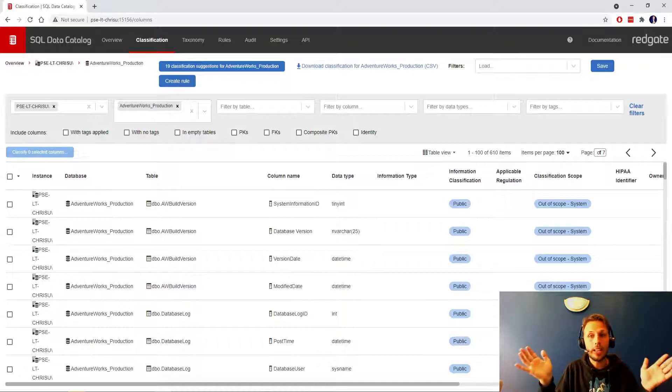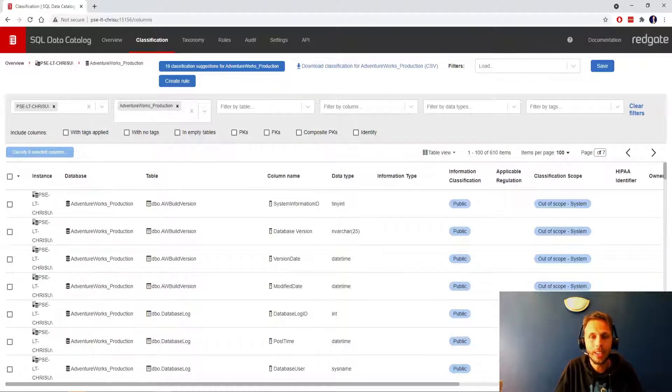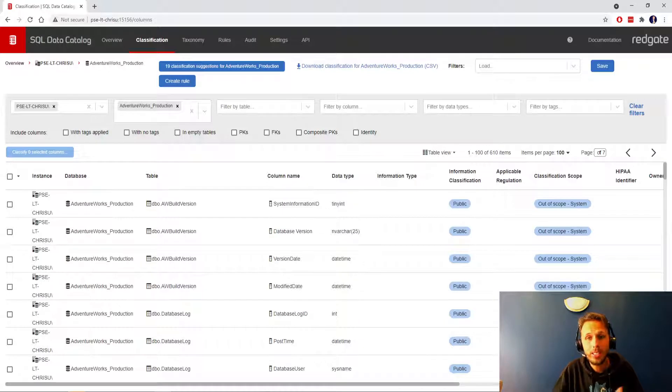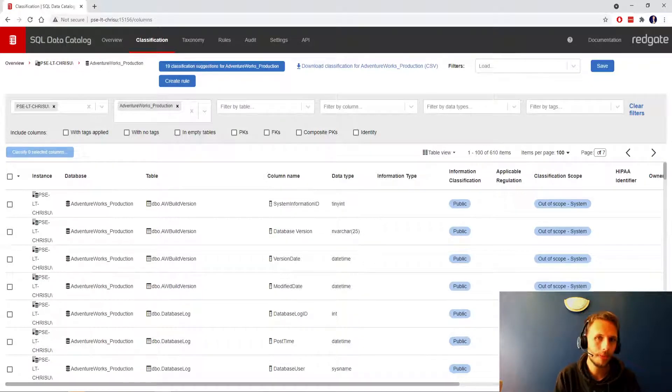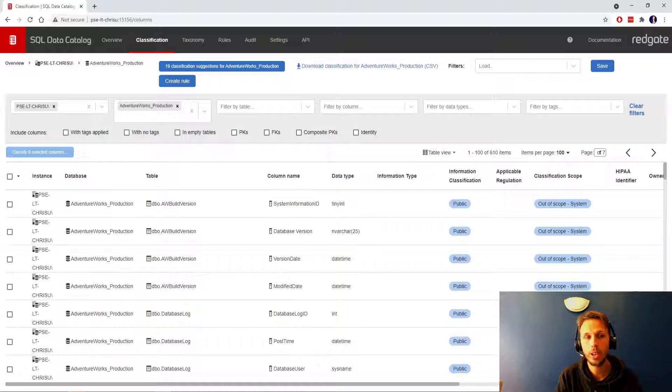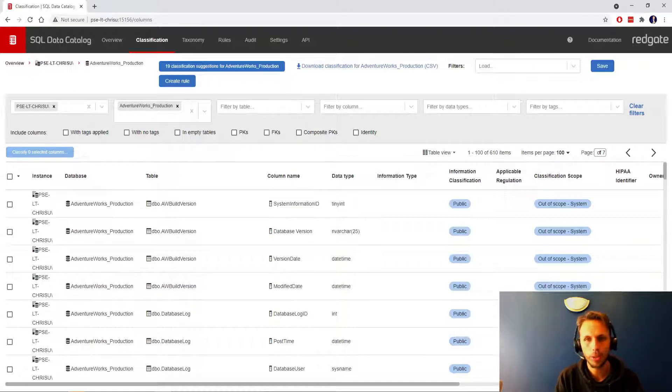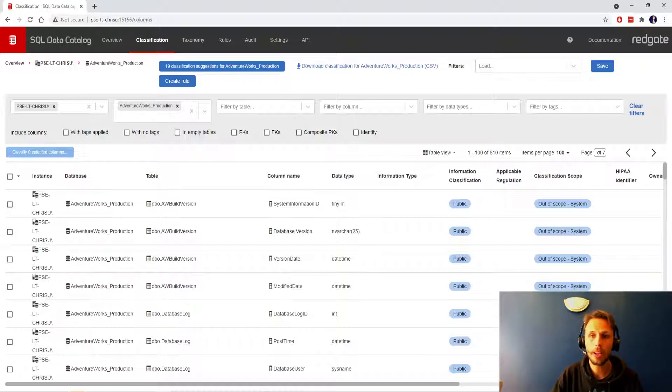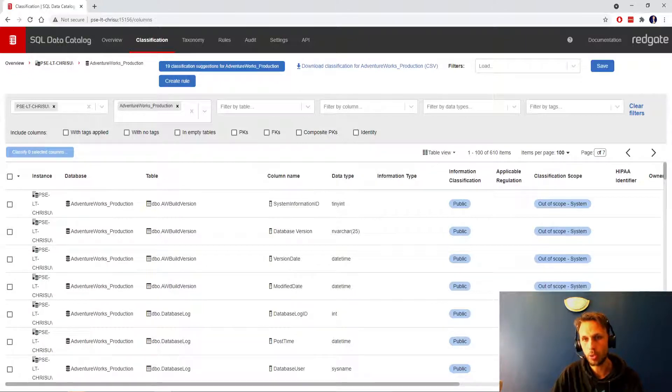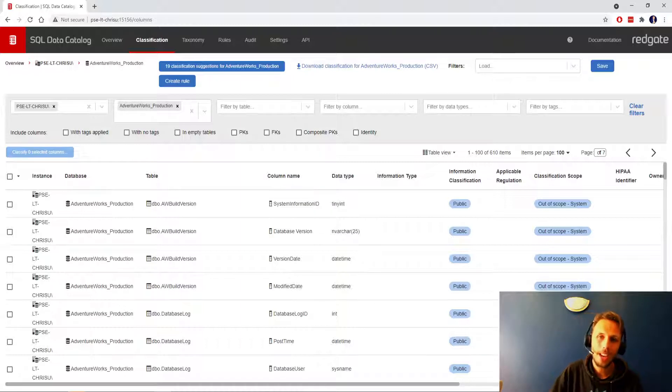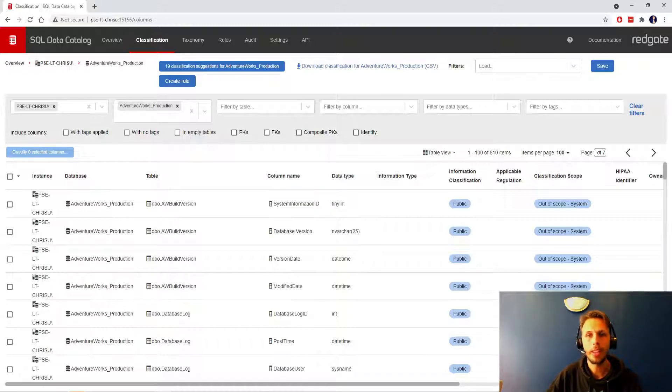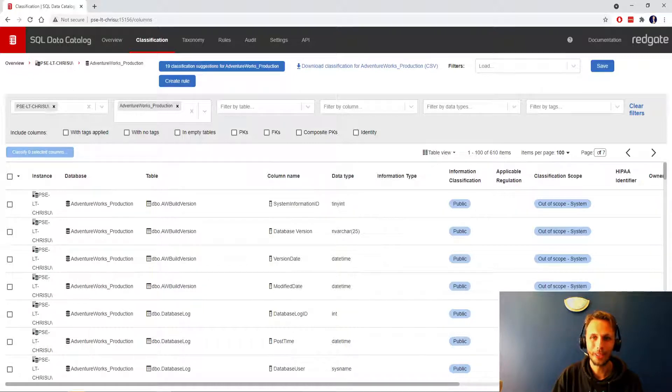So there we have it, getting classified fast and doing so with SQL Data Catalog. Let us know your favorite approaches to classifying the data on your tables, let us know if you would take a different approach or if you think anything different to what I've been through in this session. For now though, do make sure to stop by on the Redgate Hub for some additional learning, Redgate University, the documentation page, and of course reach out if there is anything we can help you out with here at Redgate. For now though, stick around and we'll see you soon. Thank you.